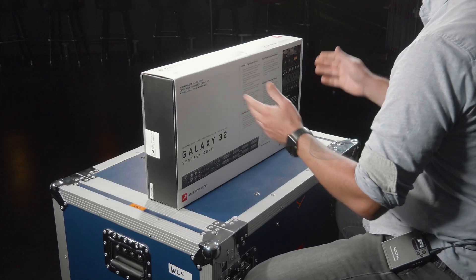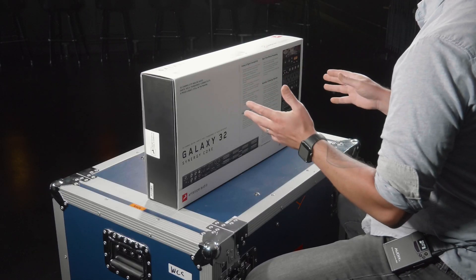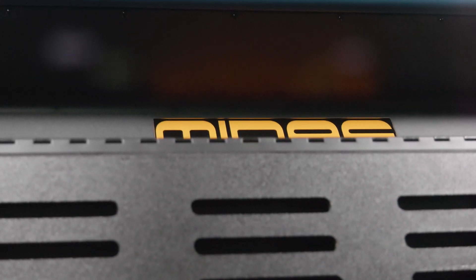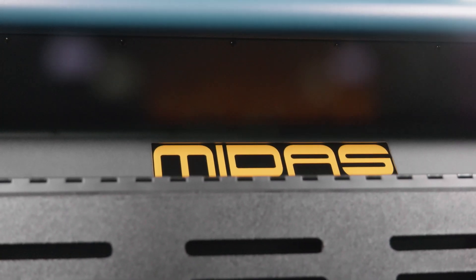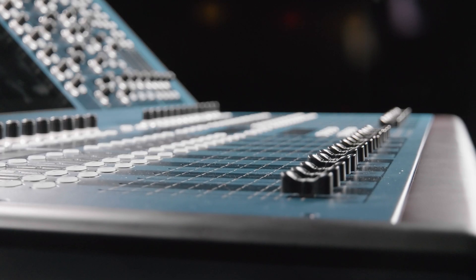We're going to be going through unboxing in this video and connectivity. We'll be doing other videos with our brand new Midas Heritage D, going through live applications, virtual sound check, Dante connectivity, all that stuff. We're super excited about this box and we're going to dive right in.